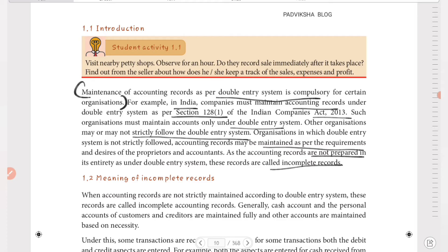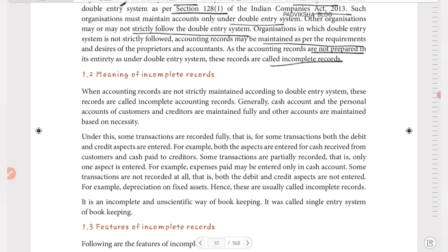As per the Indian Companies Act, records strictly maintained under the double entry system are complete records, while those not strictly maintained are incomplete records. The introduction definition: when accounting records are not strictly maintained according to the double entry system, these records are called incomplete accounting records. This is a very important definition to know for the exam. Generally, cash account and personal accounts of customers and creditors are maintained fully, and other accounts are maintained based on necessity.